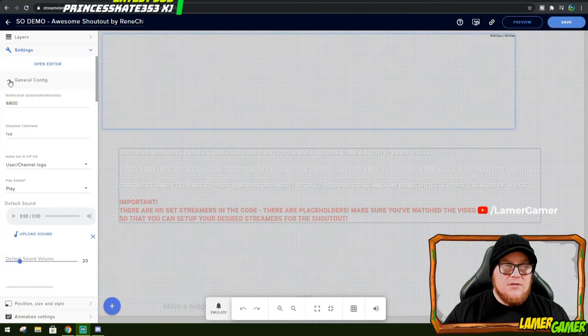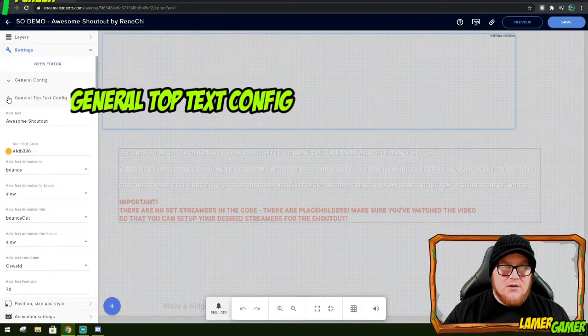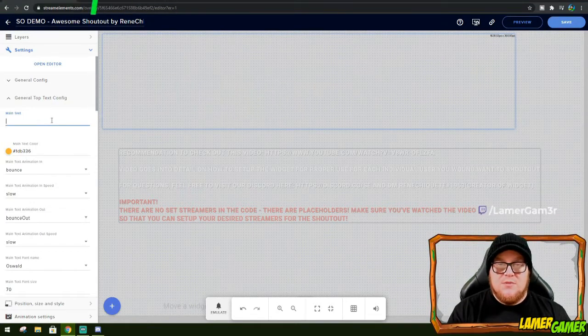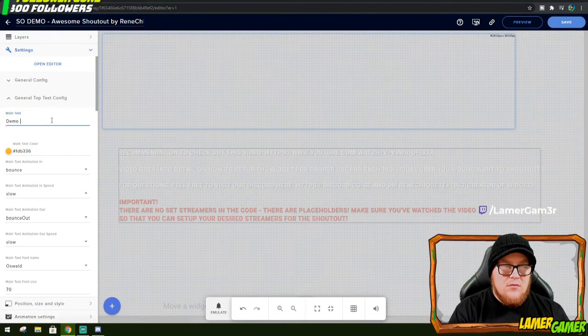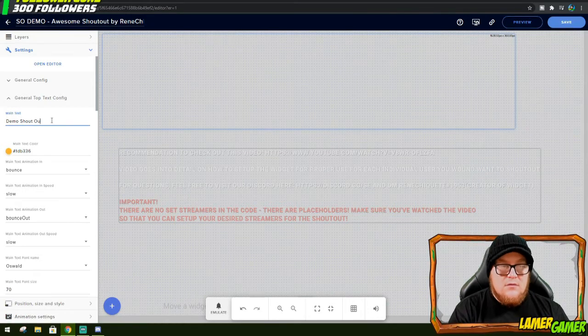I'm going to minimize general config, and I'm going to go to general top text config. I'm now going to change this to something a bit more specific for us, for instance, demo shoutout.